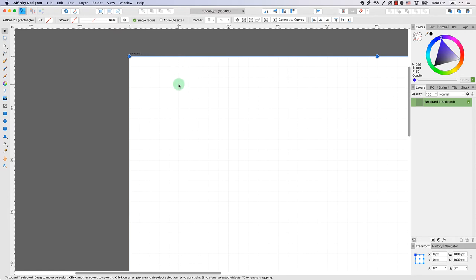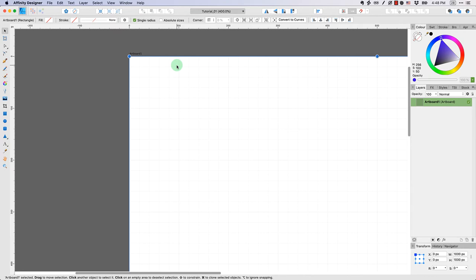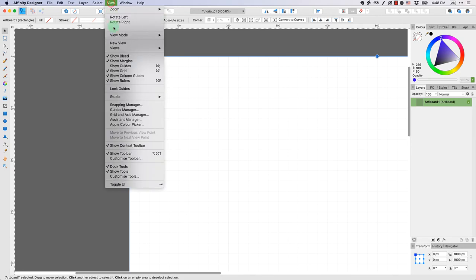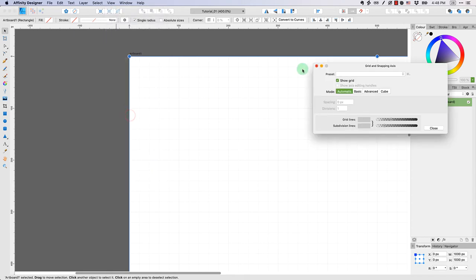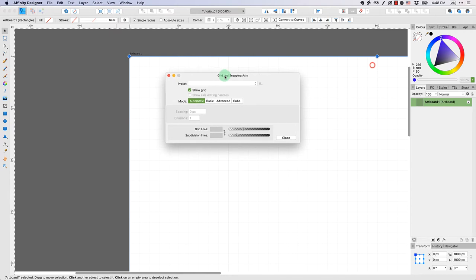You can see here that Affinity Designer has put in a default grid for me. You can see that there is a major grid line every 100 pixels. And then it looks like every 20 pixels, there's a minor line. Now let me show you how to adjust that. You could come up to view. If you scroll down to grid and access manager, you can select that and this window will pop up. And you can see here, this is another way to toggle the grid.